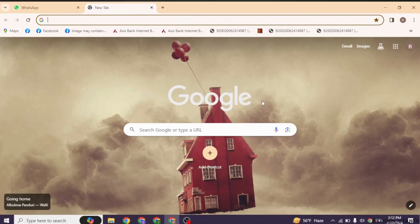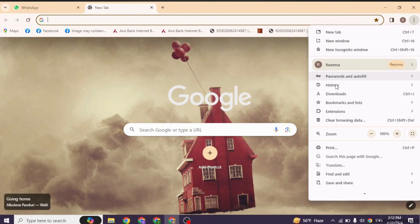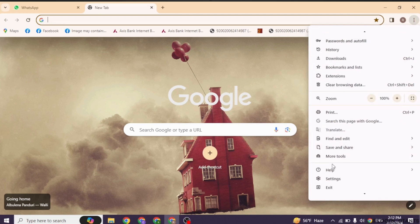Now at the top right corner, you will find three dots. Click on it. With that, different options will appear. Scroll down and head towards the option of settings. Open it.